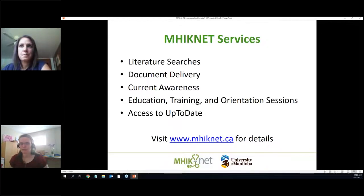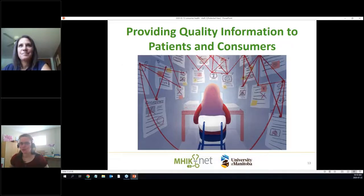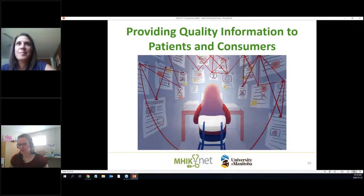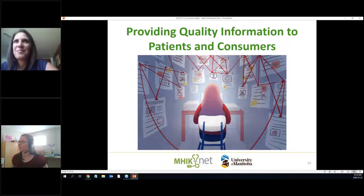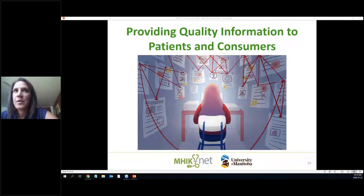If you have burning questions, you can contact us or check out our website for more details. Now I'm going to switch things over to Orvi, and she's going to talk for a bit about critical appraisal.